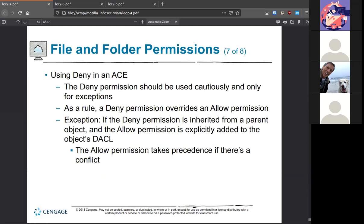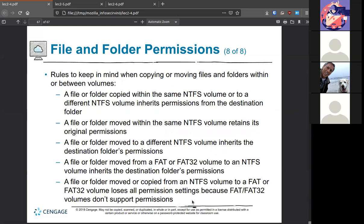Any denies, if you're using access control lists, override allows — Windows treats it this way, which is the opposite of some systems. There is a small exception: if a deny is inherited from the parent object and an allow is explicitly added, that explicit allow can take effect. But normally, as a rule, a deny overrides any allow permissions. Also: if you move anything from FAT to NTFS, it will gain whatever permissions exist in the destination folder. In reverse, FAT strips away any permissions because FAT has no support for them.